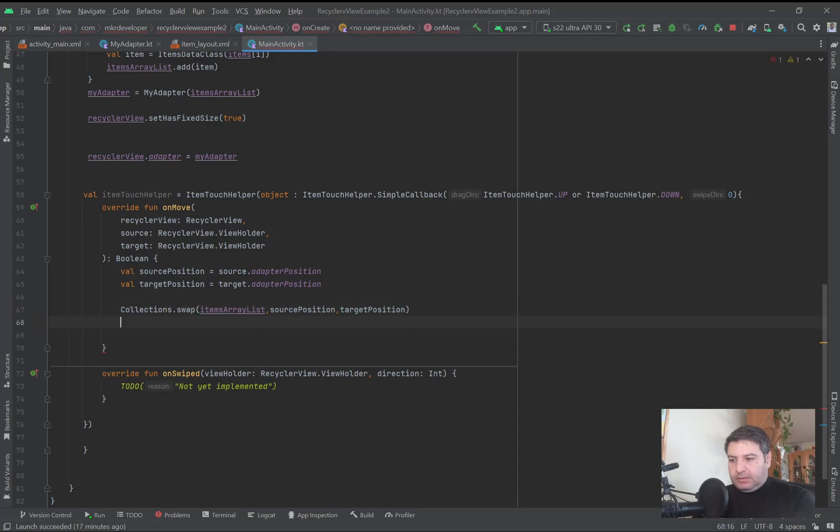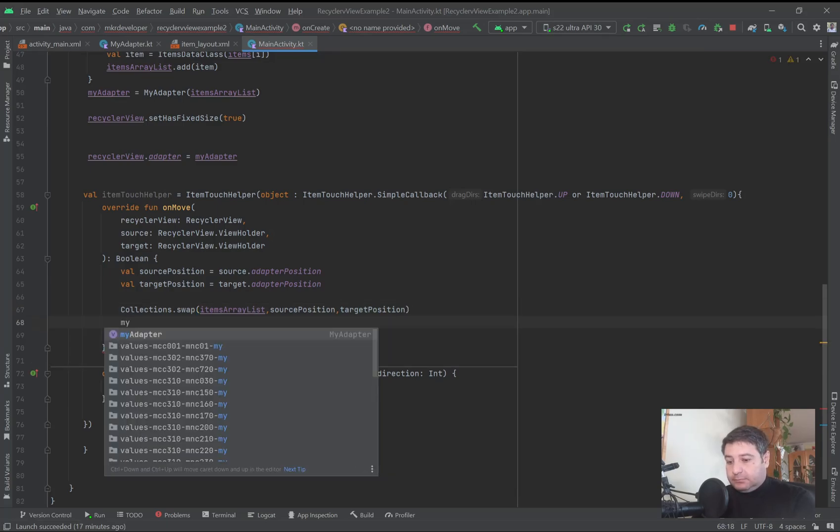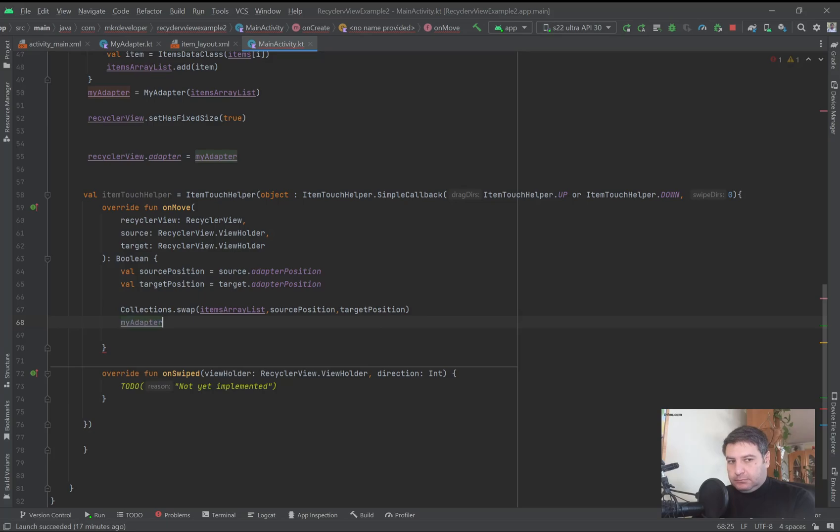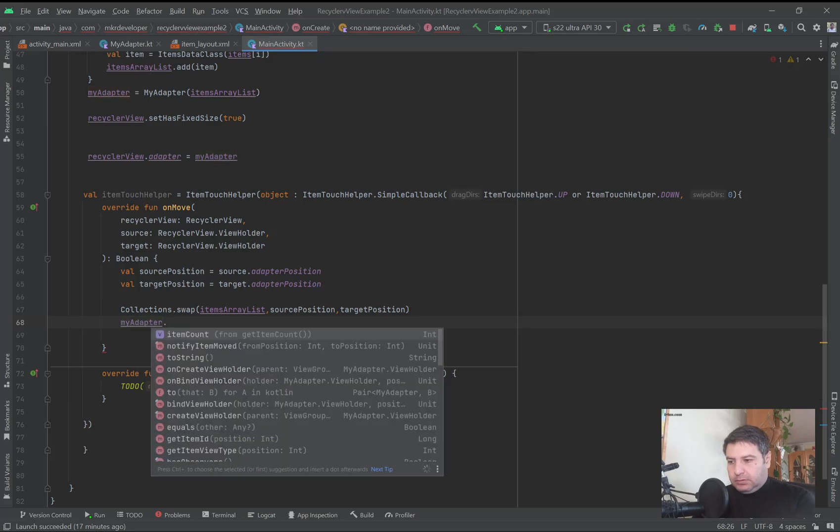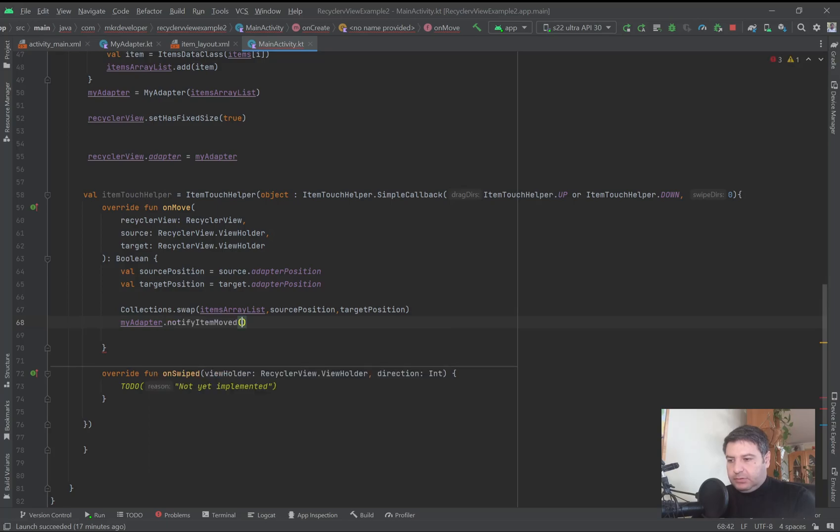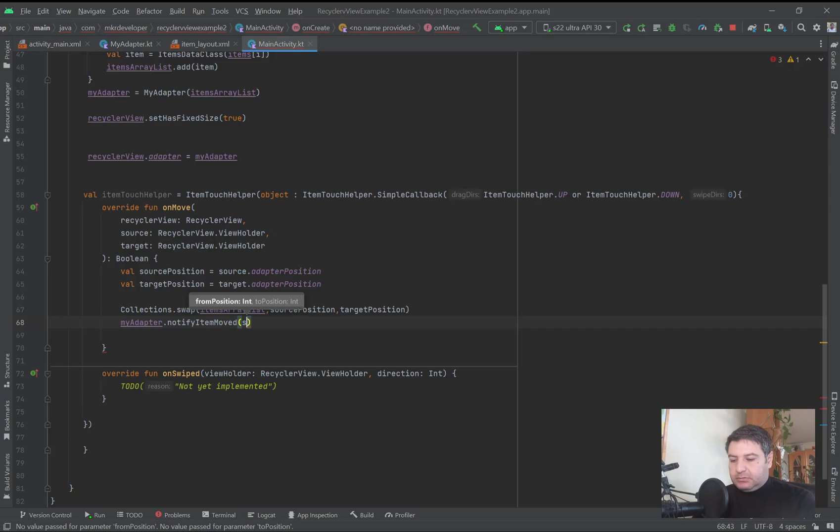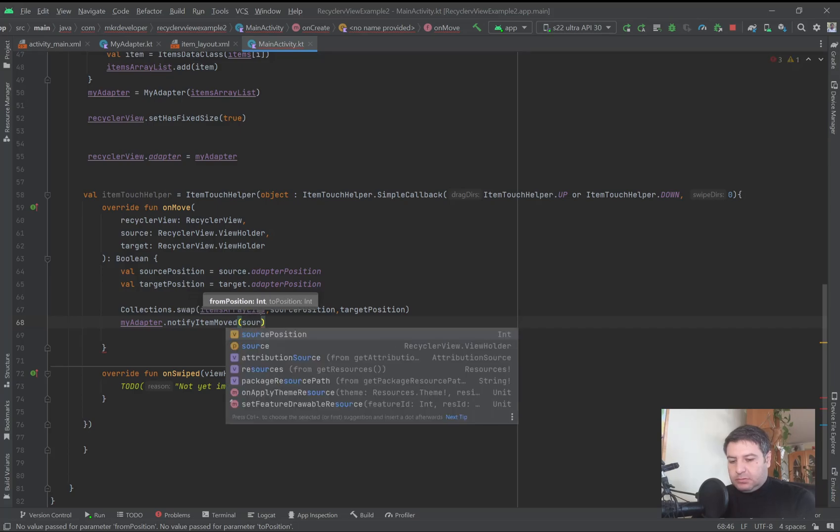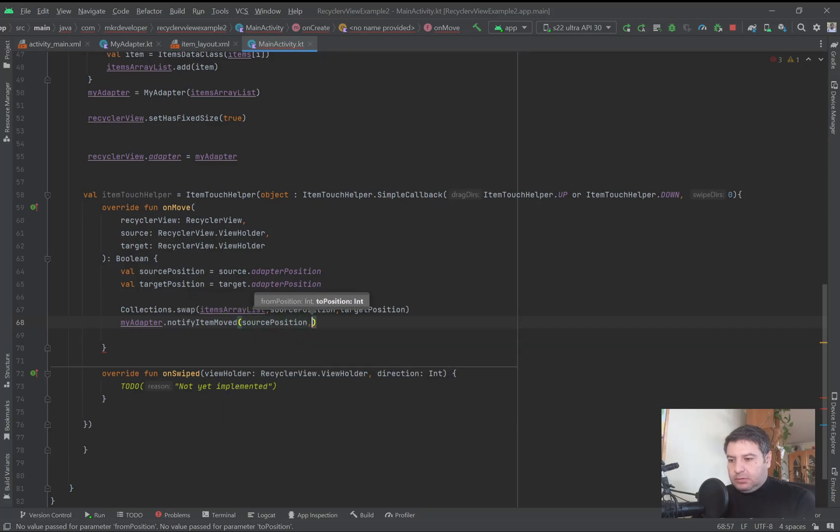And then we have to set it on the adapter. adapter.notifyItemMoved from the sourcePosition to the targetPosition.